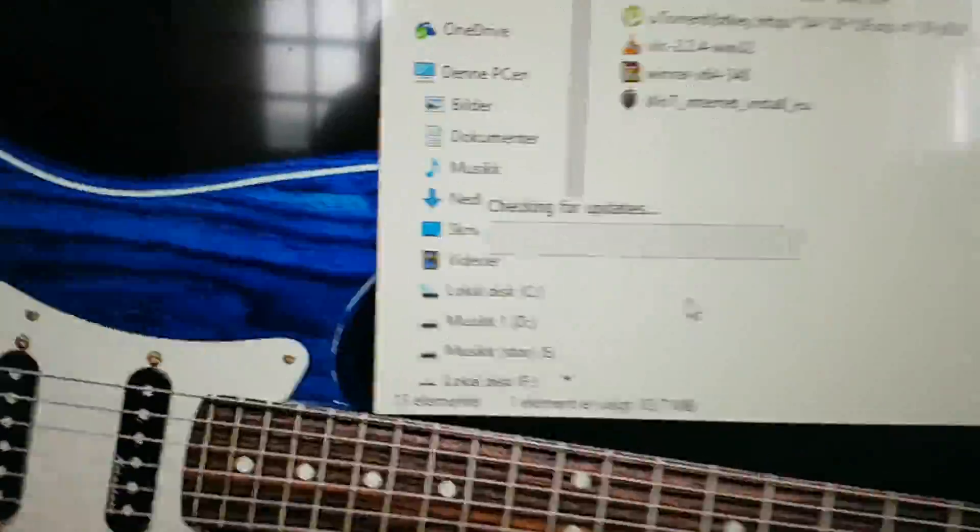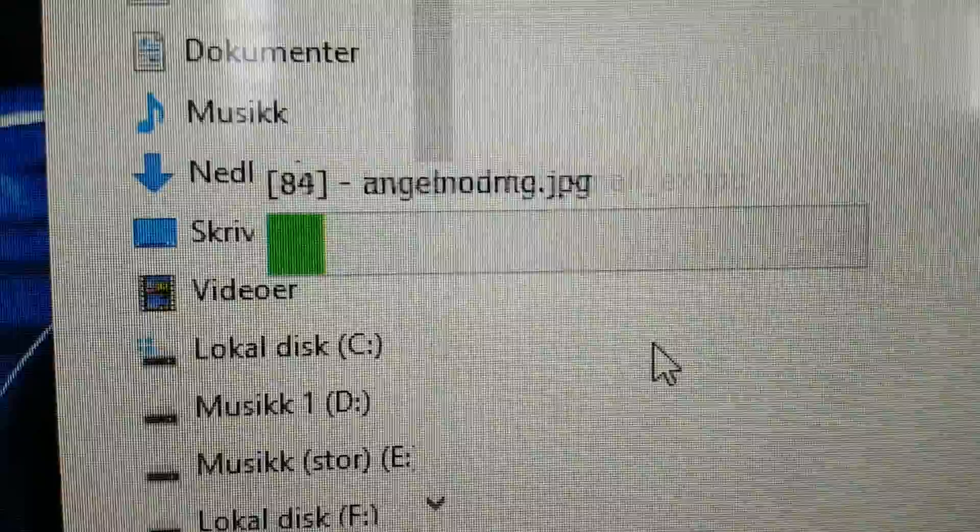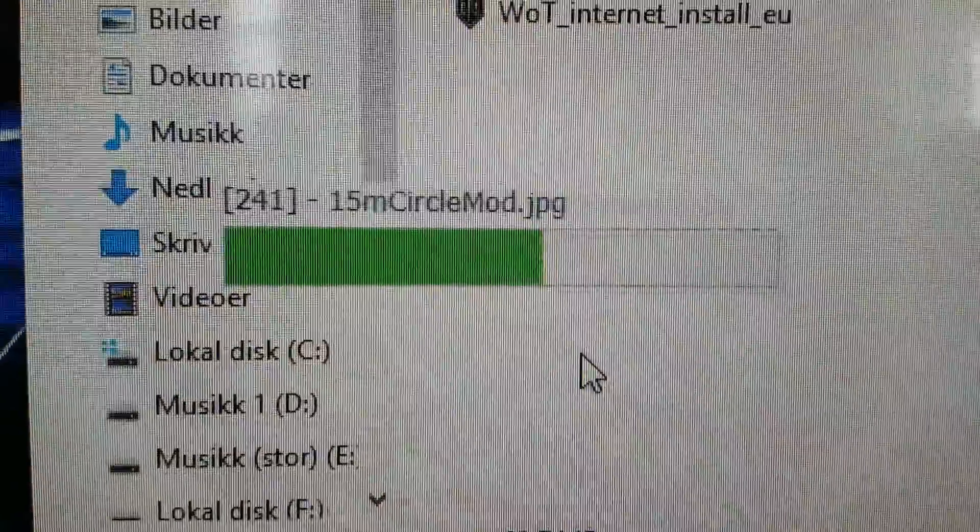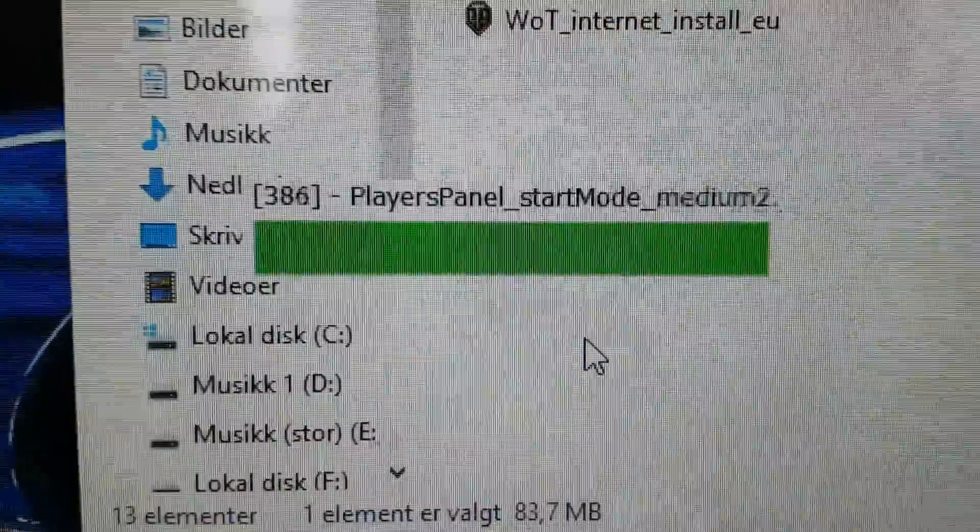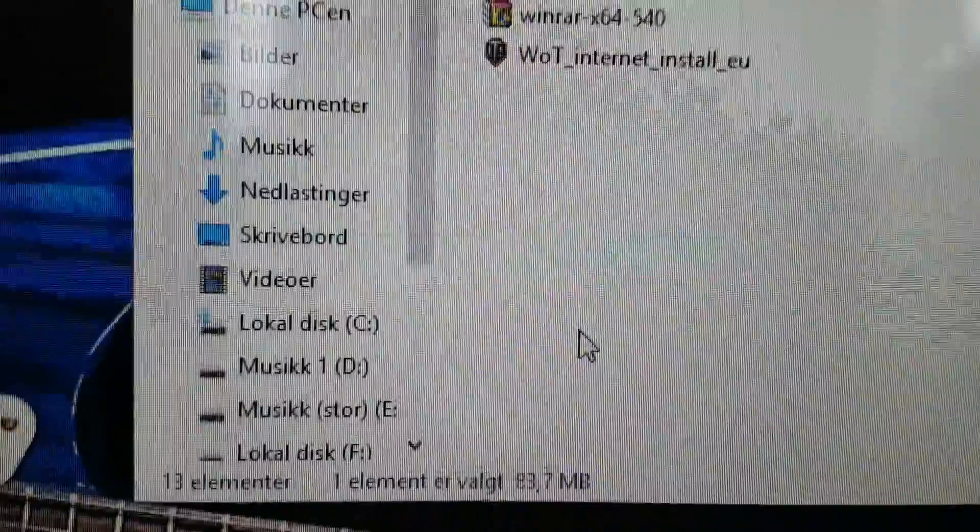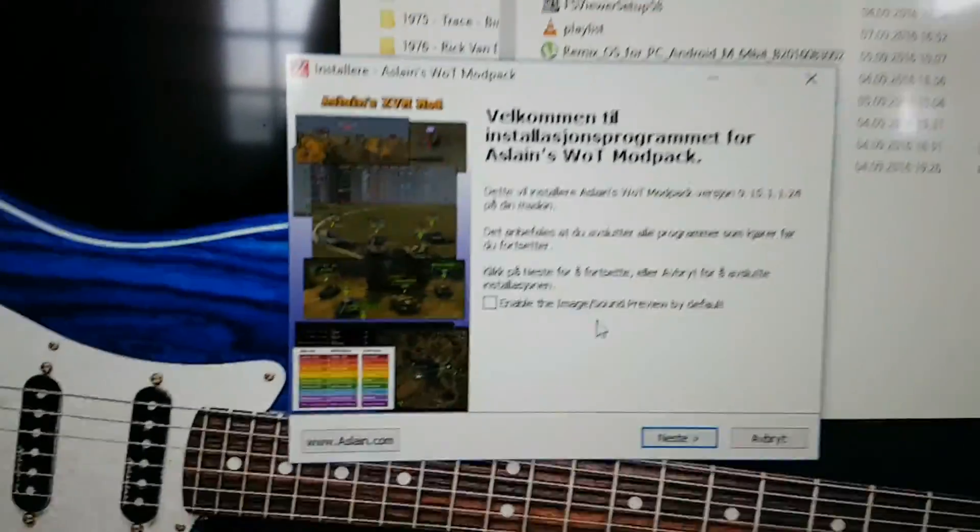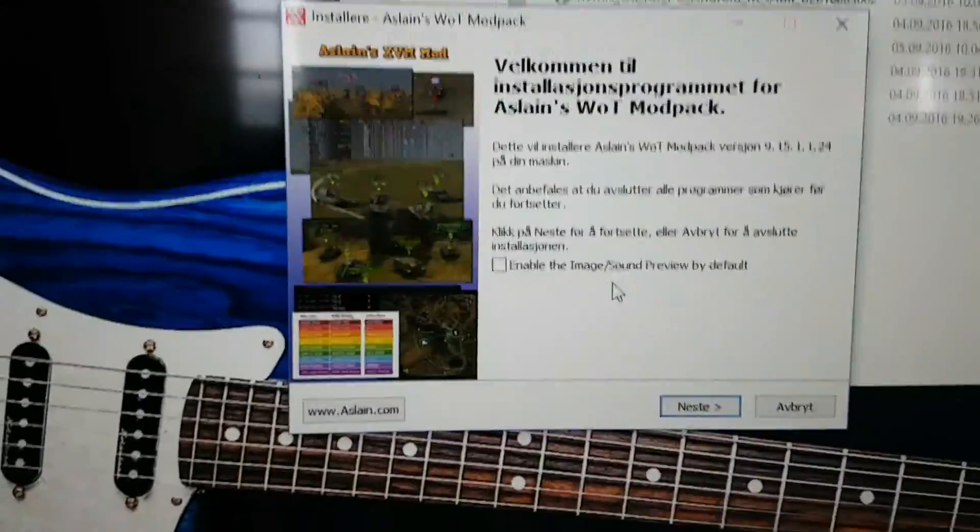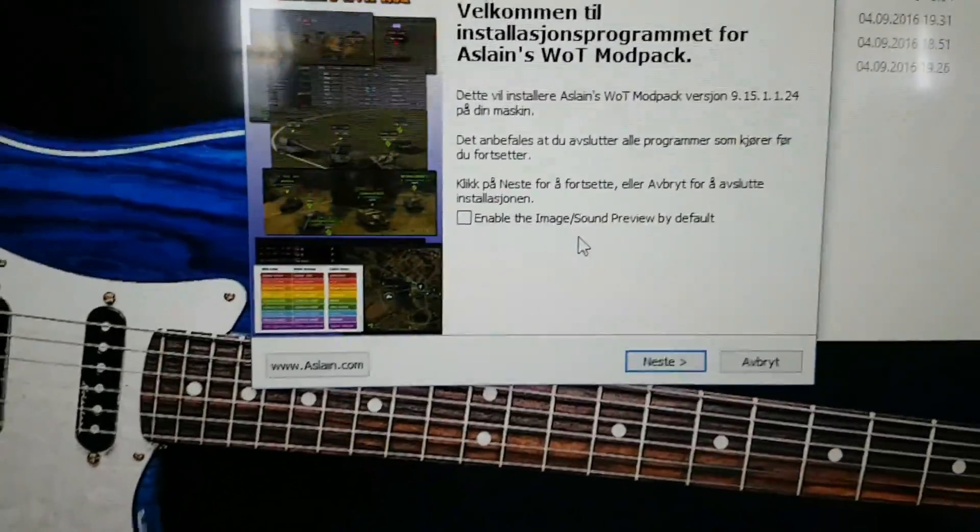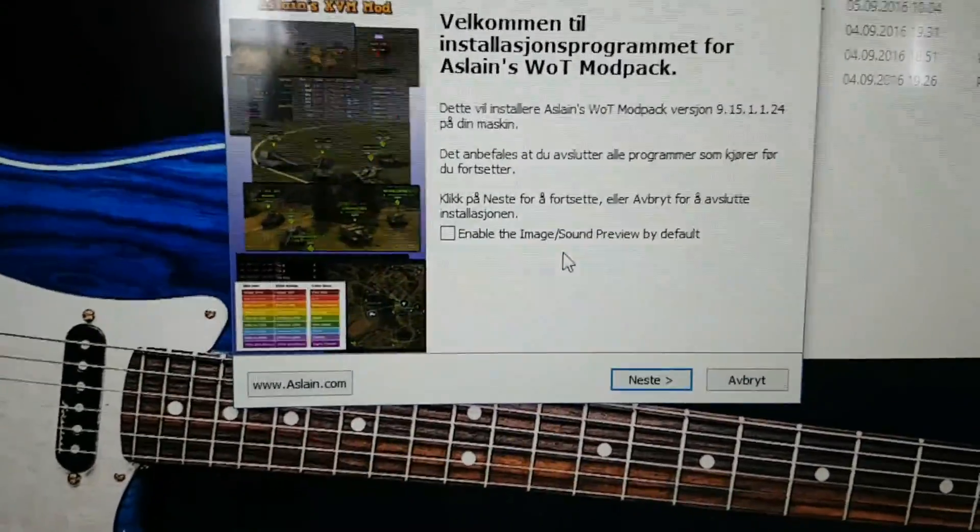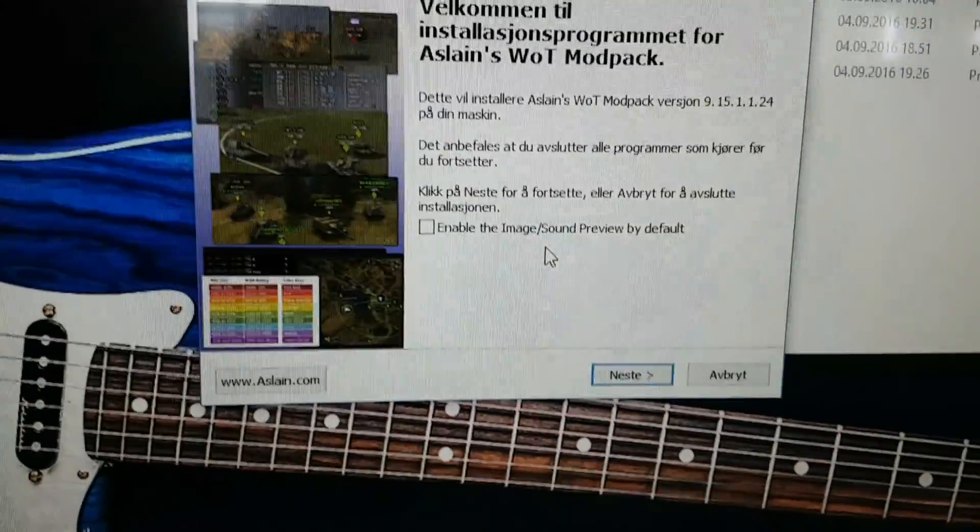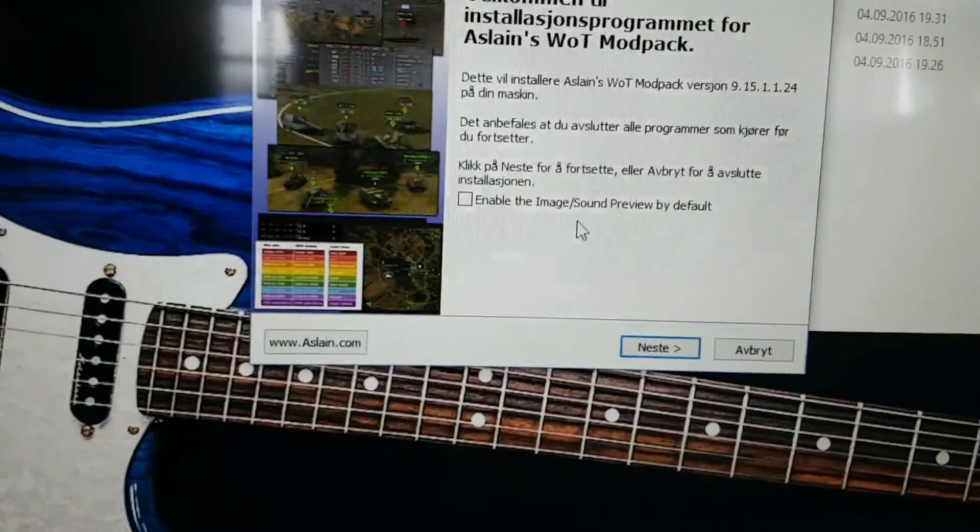There it comes. That one. And now it's up and running after almost four minutes.